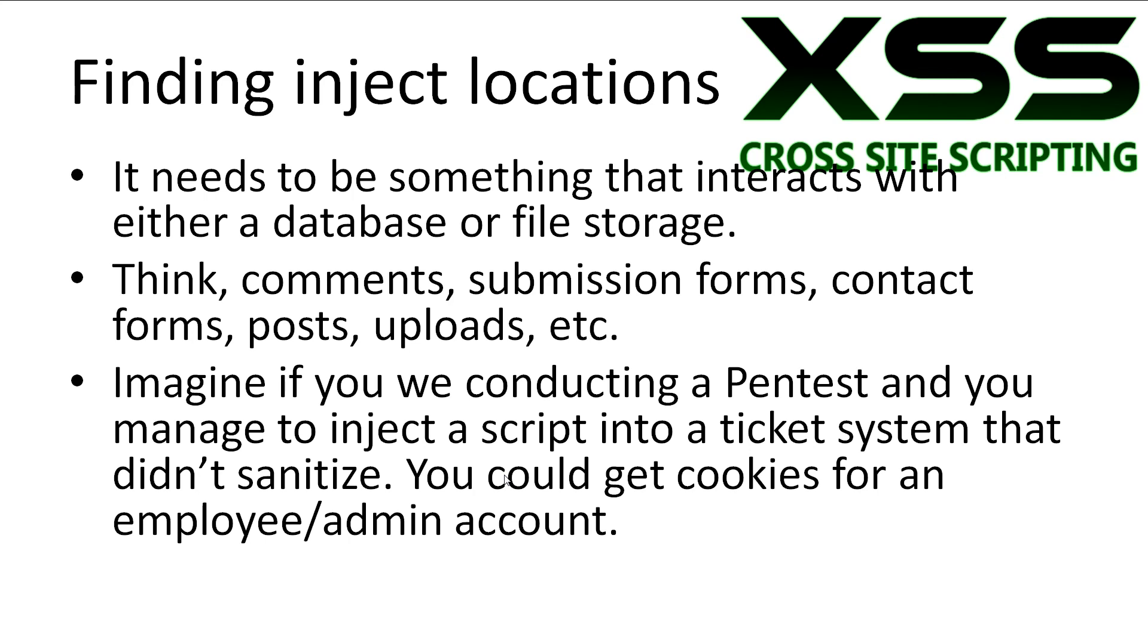Just imagine if you were conducting a pen test and you managed to inject a script into a ticket system that didn't sanitize input. You may have a cookie stealer that gets you the session key for the employee or admin account that checks the ticket.